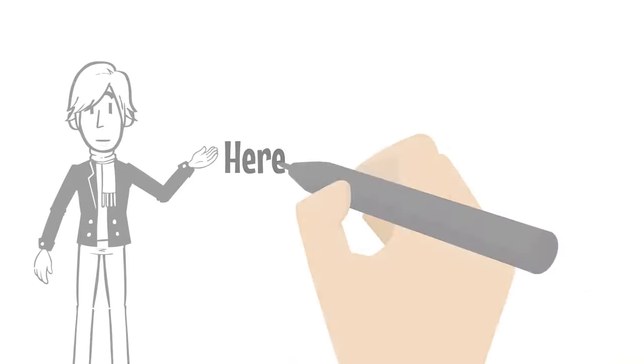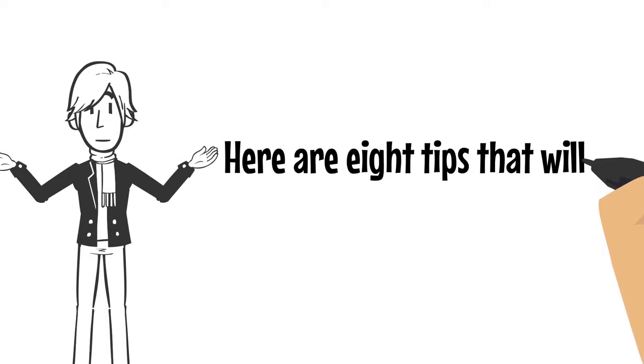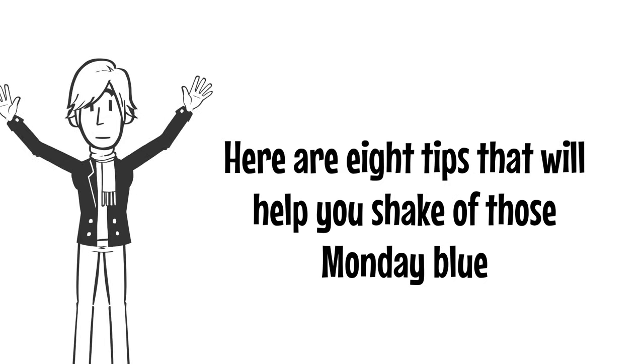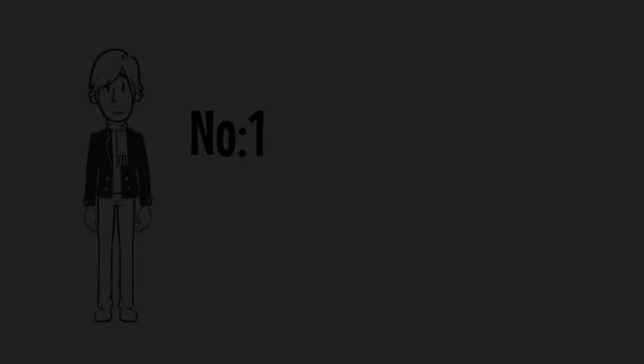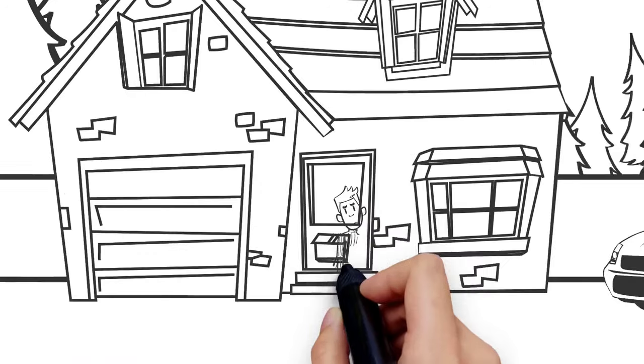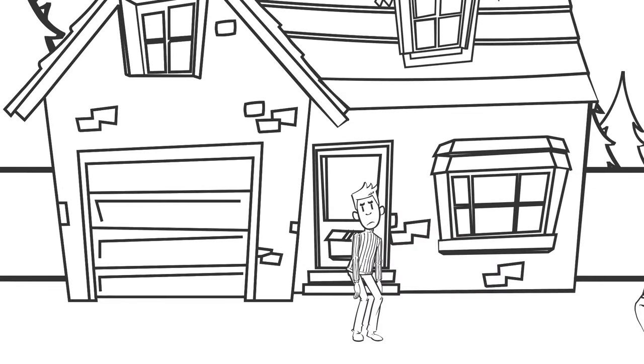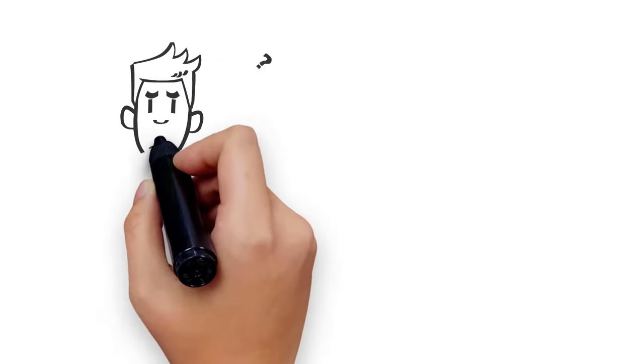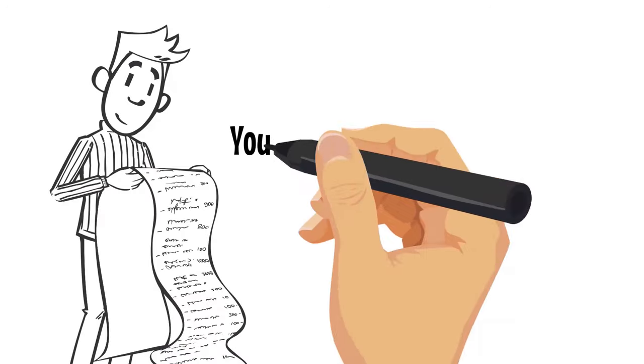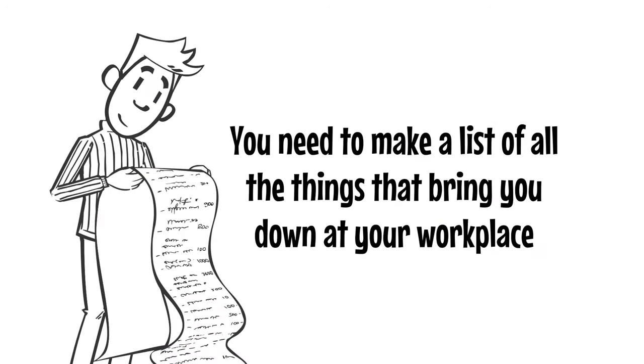Here are eight tips that will help you shake off those Monday blues. Number one, identify your problem. If you're struggling with Monday blues week in and week out, then you need to ask yourself, what's wrong? You need to make a list of all the things that bring you down at your workplace.